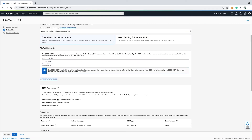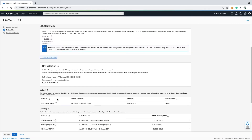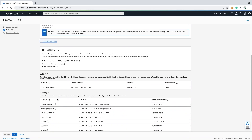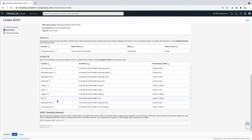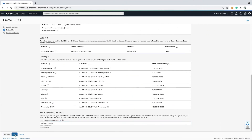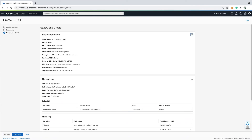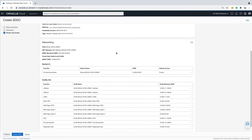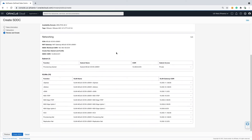Scrolling past the subnets and VLANs that will be provisioned from the slash 21 entered above. Last is the SDDC workload network — this is the first port group that will be created in NSX-T for your VMware virtual machines. Let's review. All the information entered on the basic information page is displayed along with the networking that was just entered. This is the final review before kicking off the deployment.